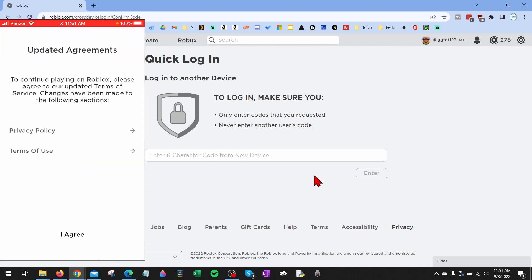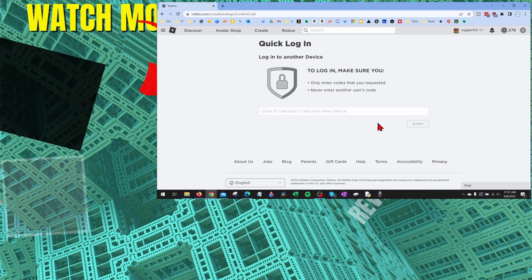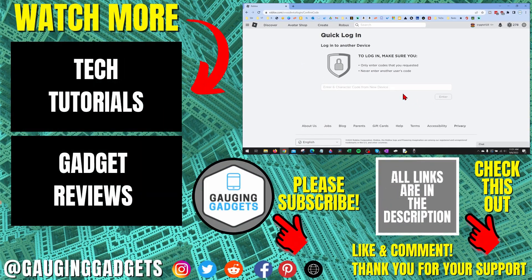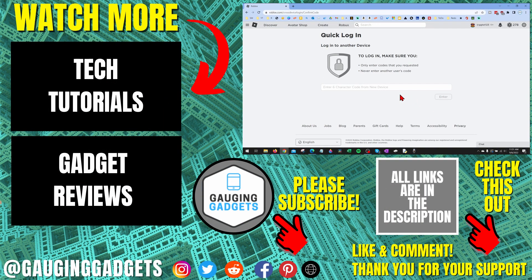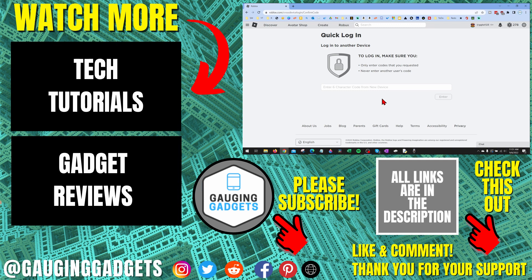And then as you can see, it quickly logs us in to my account on my phone. All right, so that's how you use quick login on Roblox. If you have any questions about this, leave a comment below. I'll get back to you as soon as I can. If you'd like to see more Roblox tips and tutorials, check the links in the description. If this video helped you, give it a thumbs up and please consider subscribing to my channel Gauging Gadgets for more gadget reviews and tech tutorials. Thank you so much for watching.